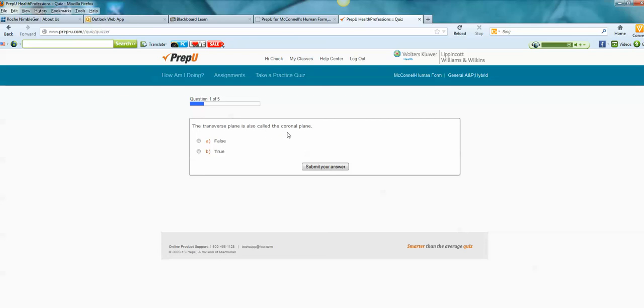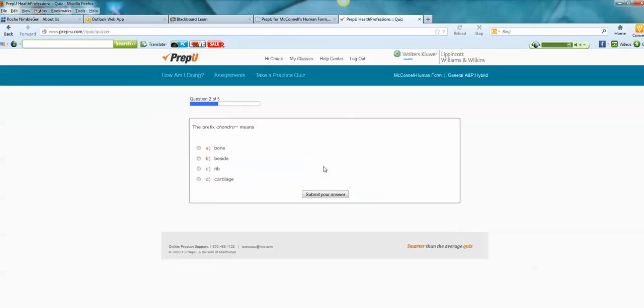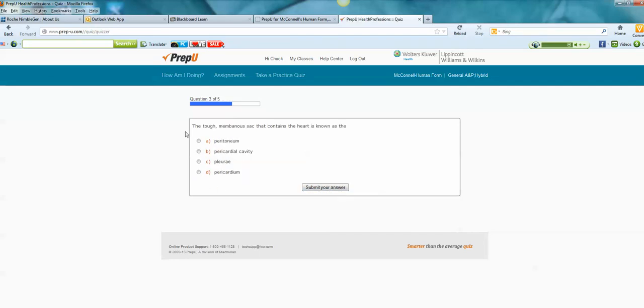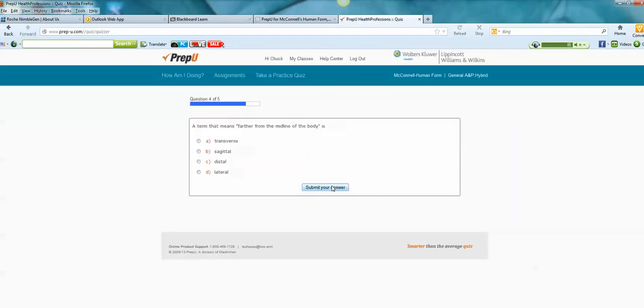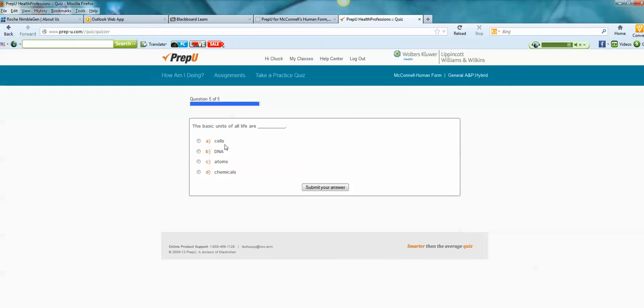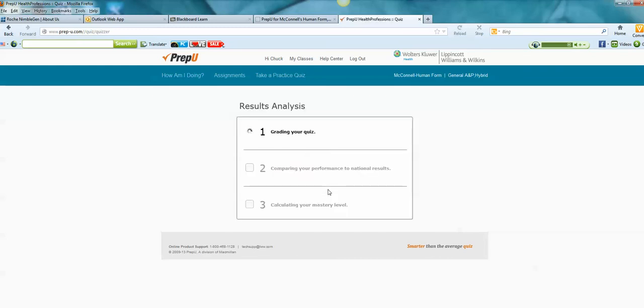The transverse plane is also called the coronal plane. That is false. The prefix chondral means cartilage. The tough membranous sac that contains the heart is also known as the pericardium. The term that means farther from the midline of the body is lateral. The basic units of life are cells. It's going to be embarrassing if I don't get all these right. But as far as I can tell, I selected the right answers.